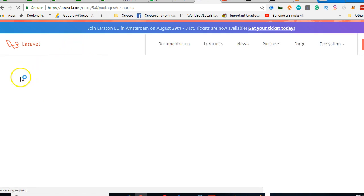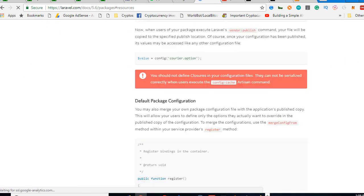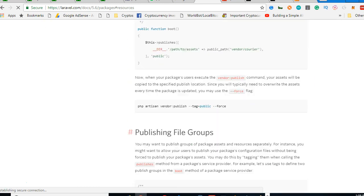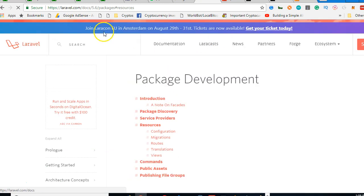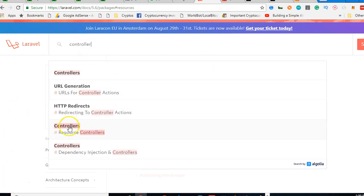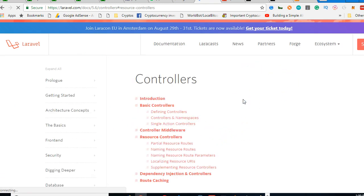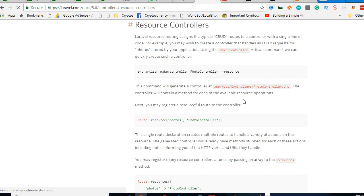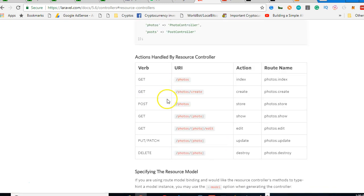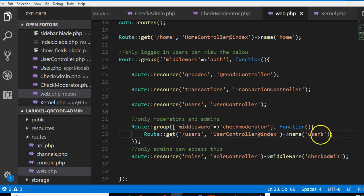We're looking for controllers. Under controllers you see resource controllers, if you click on it opens a section of the page. If you come here you see that gets photos, yeah photos.index is an example. So if the default index page is photos.index, so this one should be users.index.